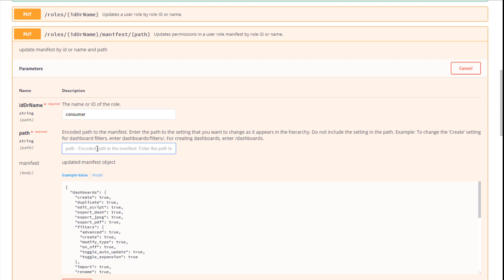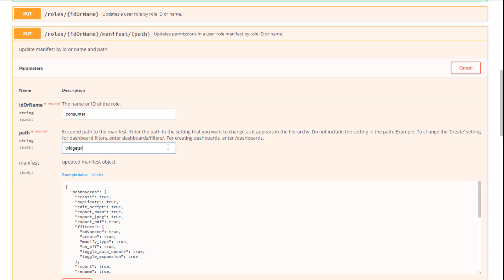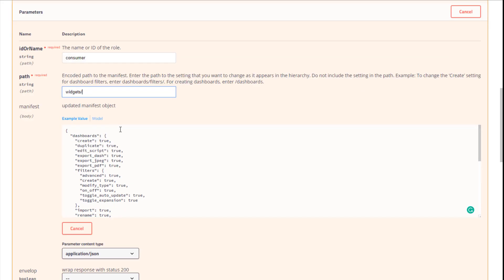Next type in the relative path in the Widgets subsection of the manifest file. So again, Widgets slash. Let's scroll down.